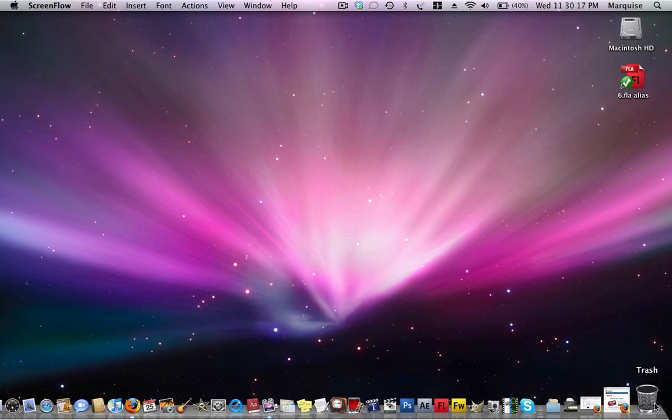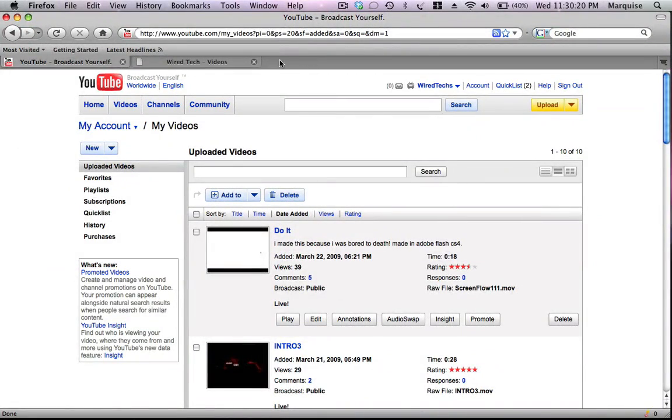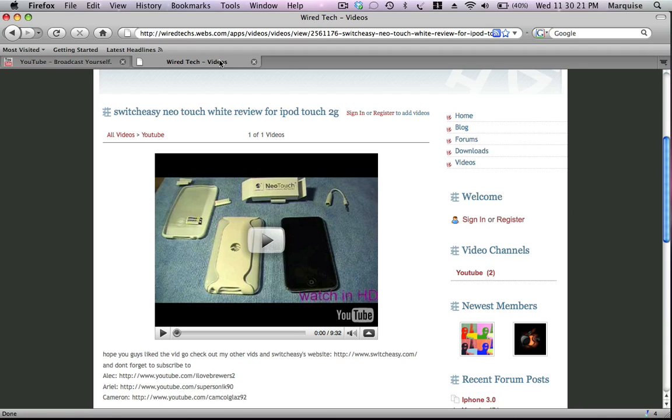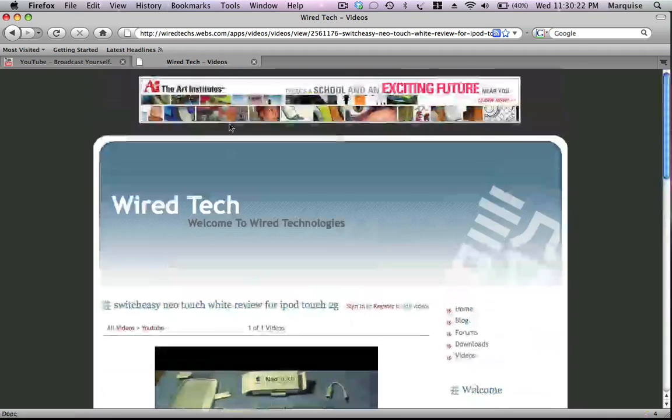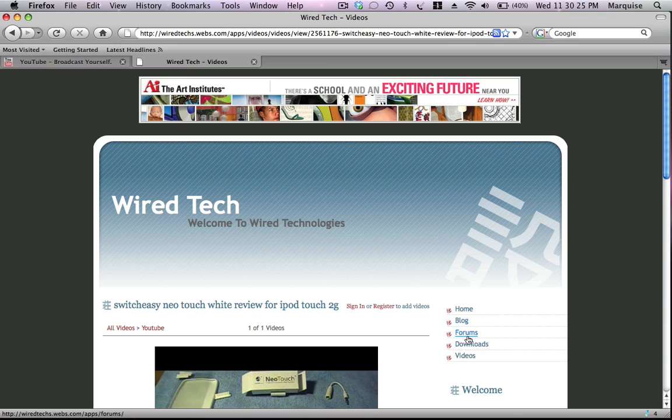And then as you do that, you're going to want to go over to wiretex.webs.com, which will also be in the description. I'll have it already at downloads.